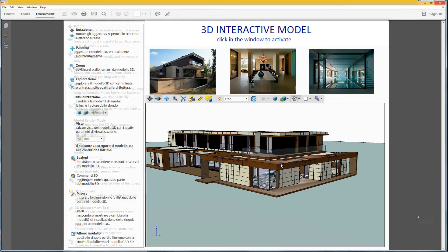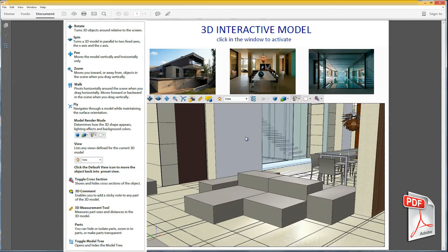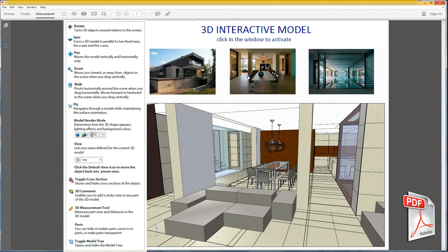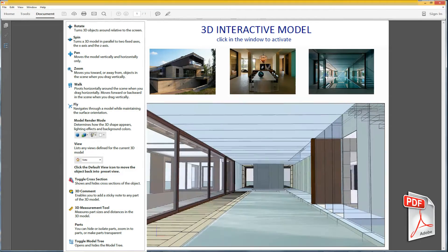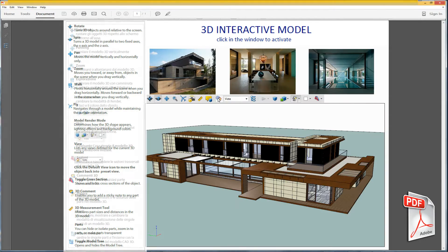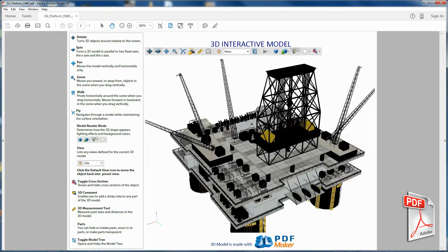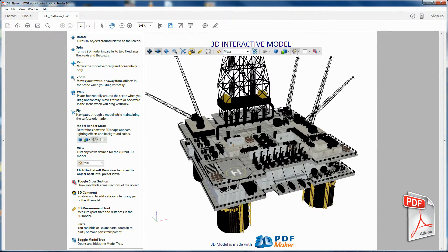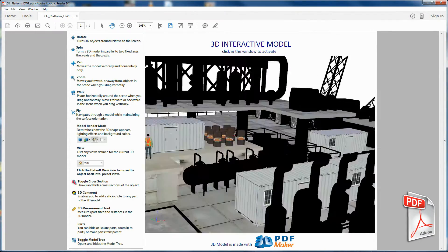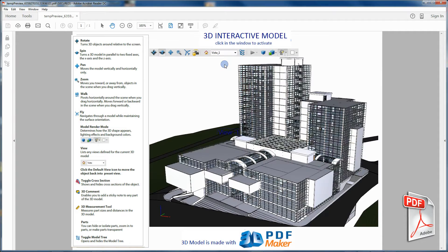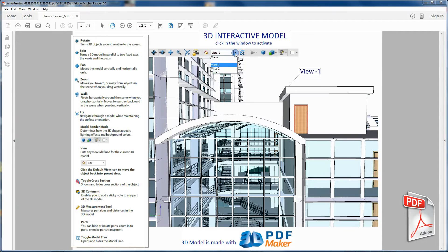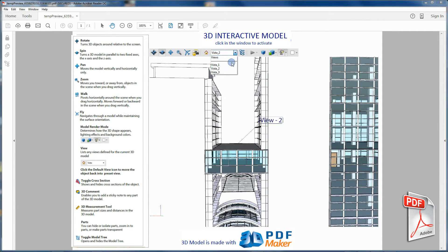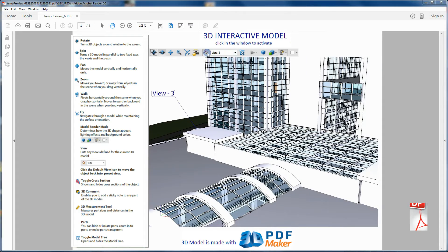You may often need to deliver and share a 3D model created in CAD systems or 3D graphics software without divulging project files and without requiring your recipient to use some specific software. Adobe Reader is a standard, easy to use and widely known tool which allows to display and interact with 3D models embedded in PDF documents.